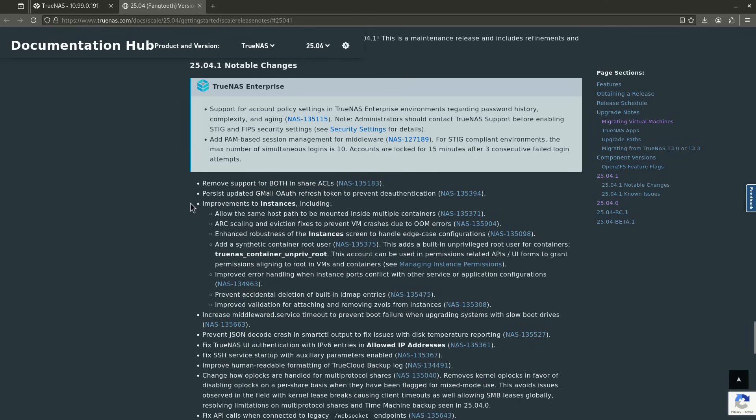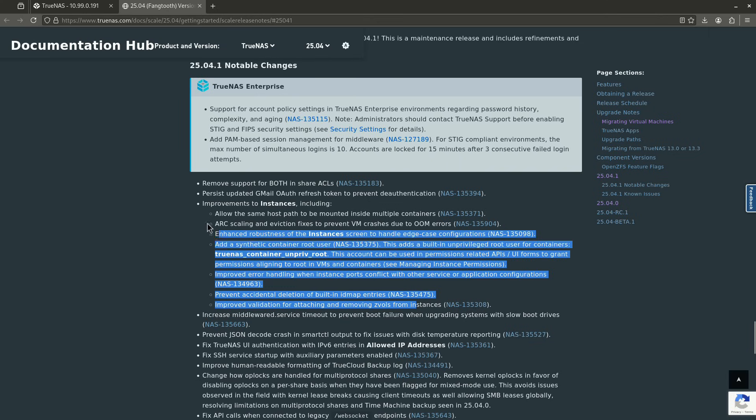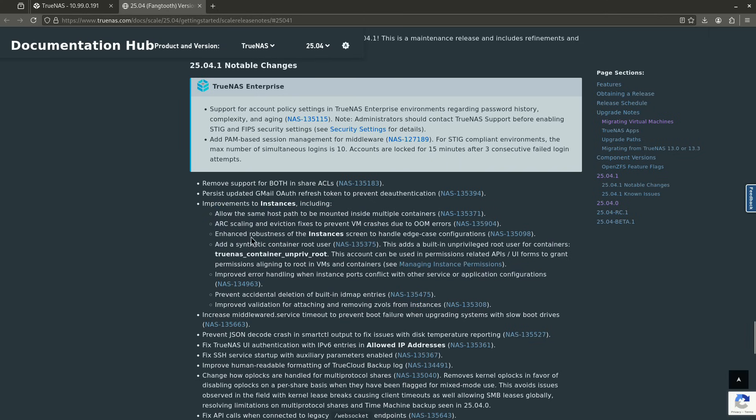The instances, this is the big thing here. You'll see all these bullet points here refer to the instances tab. And instances is obviously where the big push is going to be. The first thing is that it allows the same host path to be mounted inside multiple containers. That's big because passing host paths into LXCs are a really cool thing to do. I like it a lot. I use it with my Qubit LXC right now. It's pretty amazing.